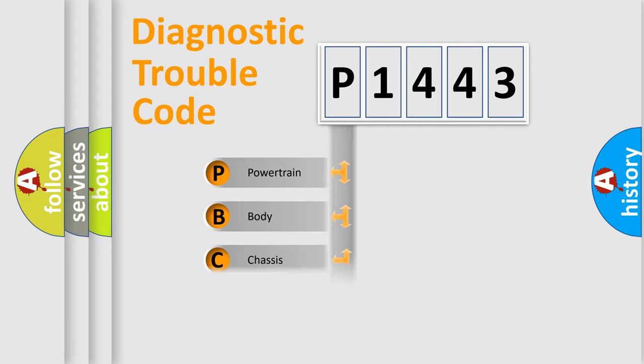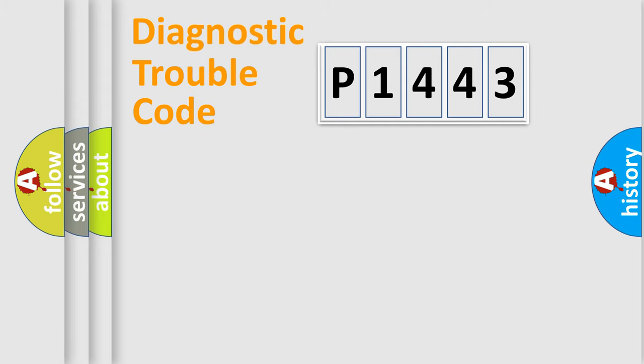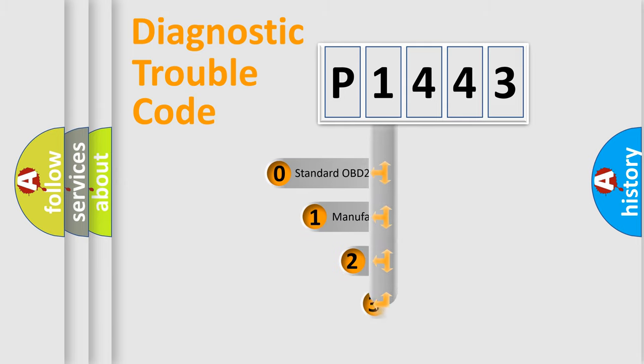We divide the electric system of automobile into four basic units: powertrain, body, chassis, and network. This distribution is defined in the first character code.